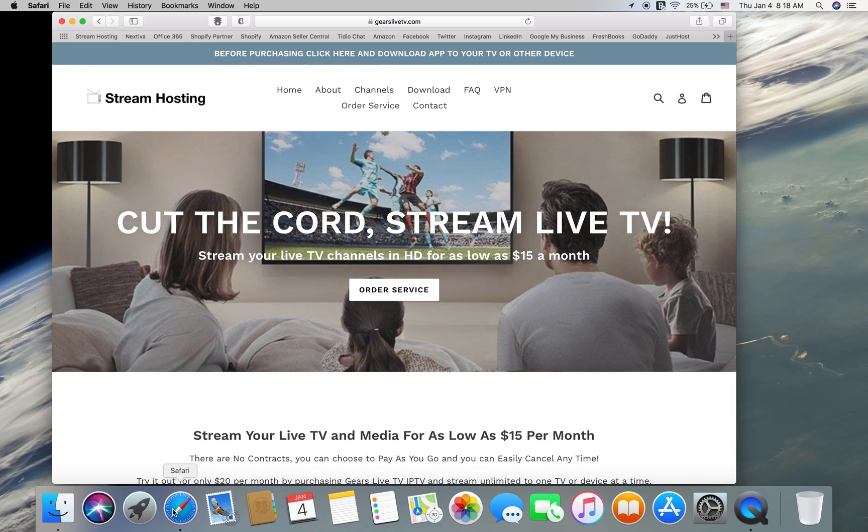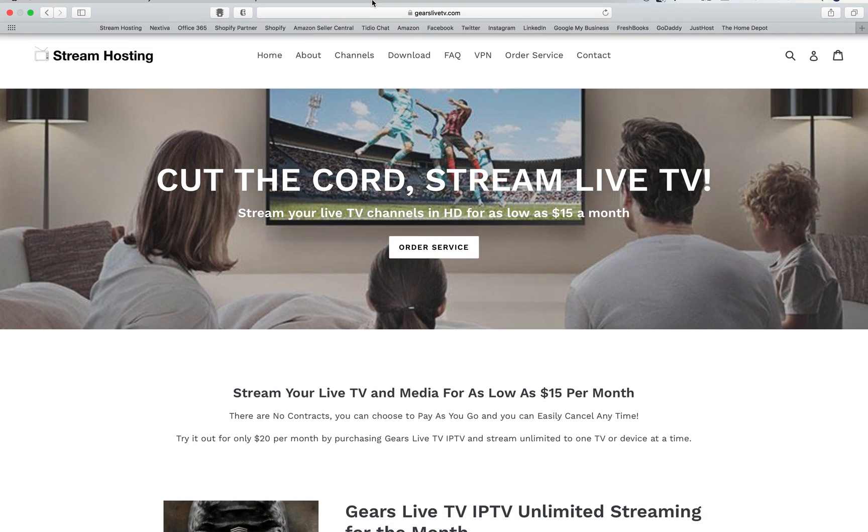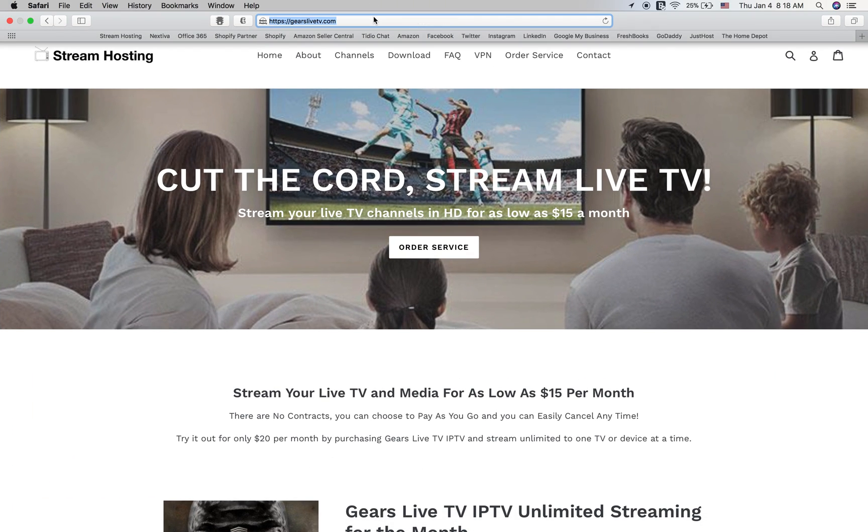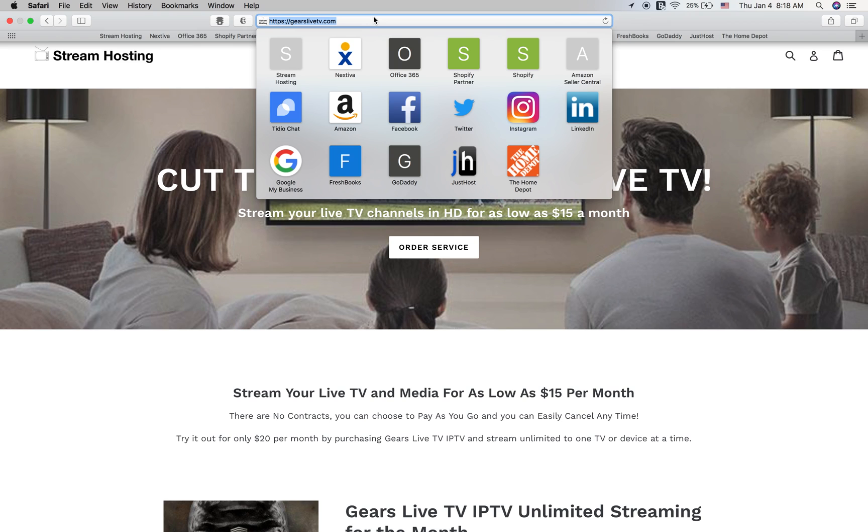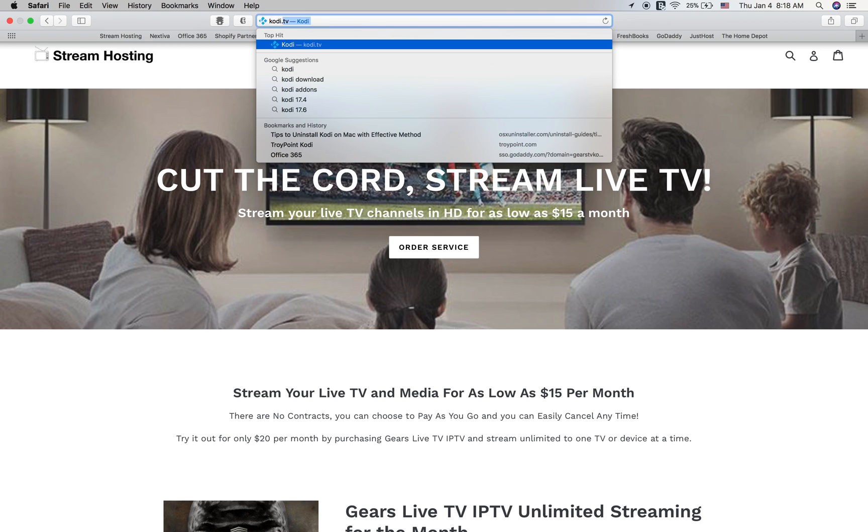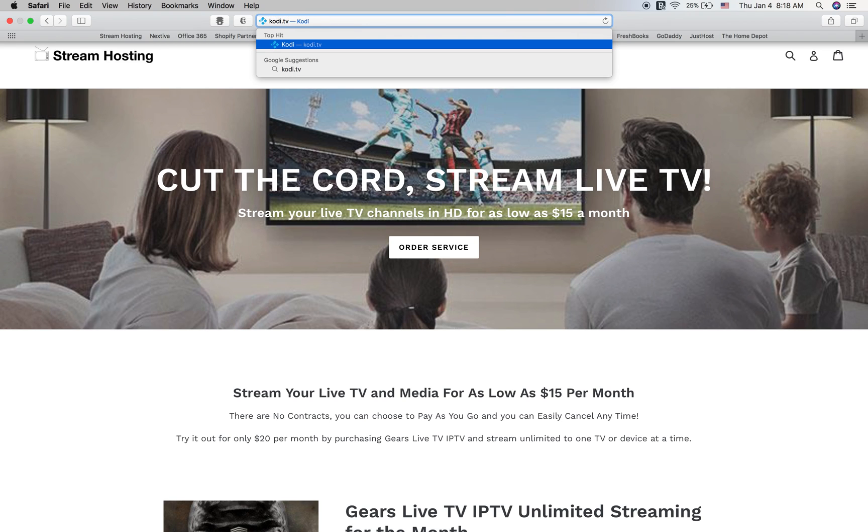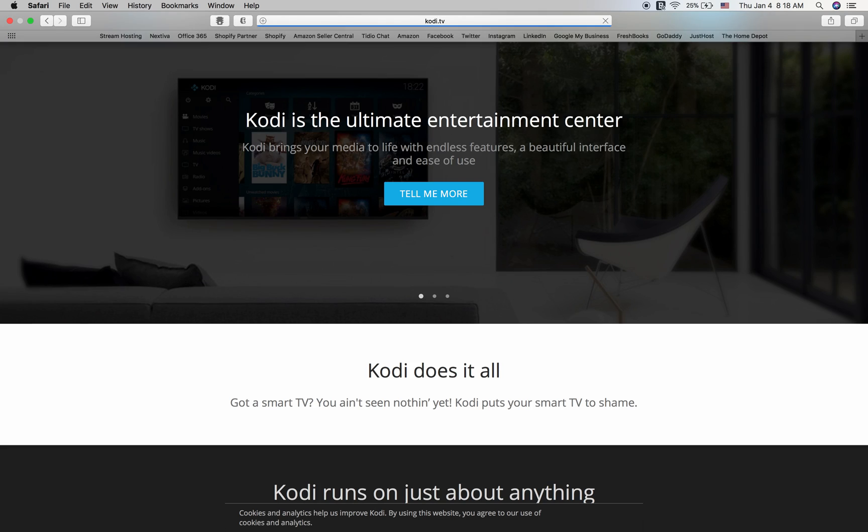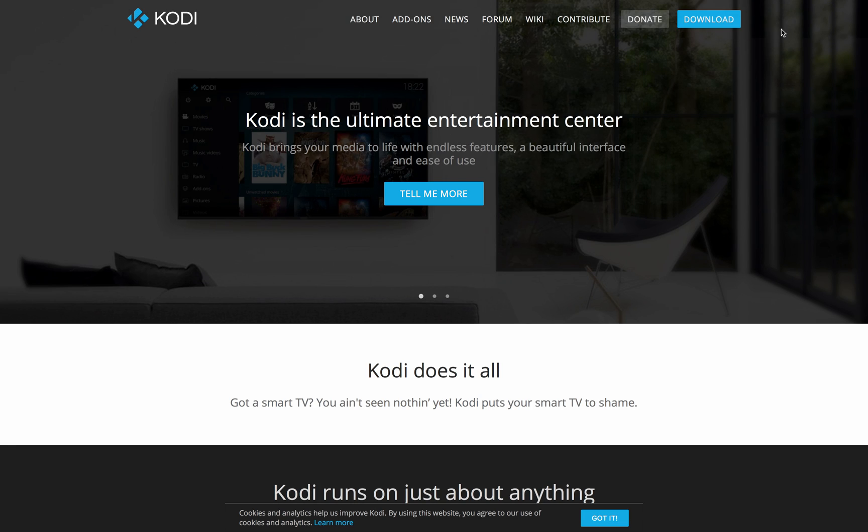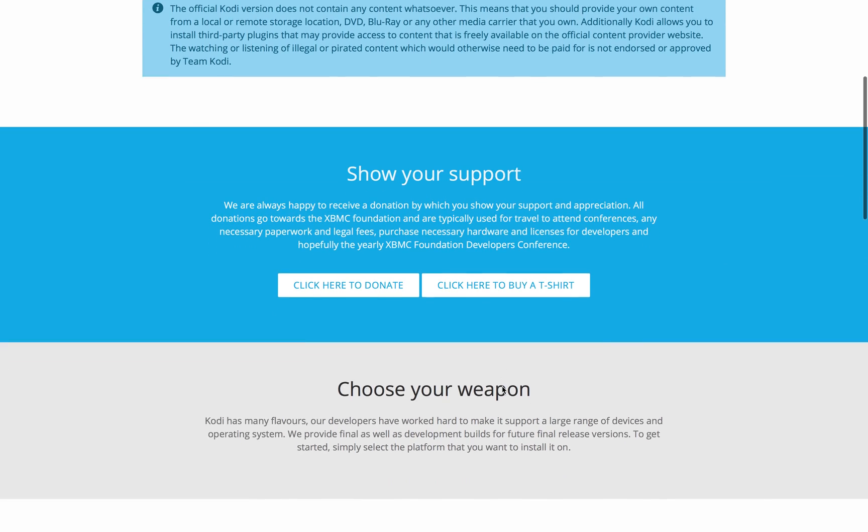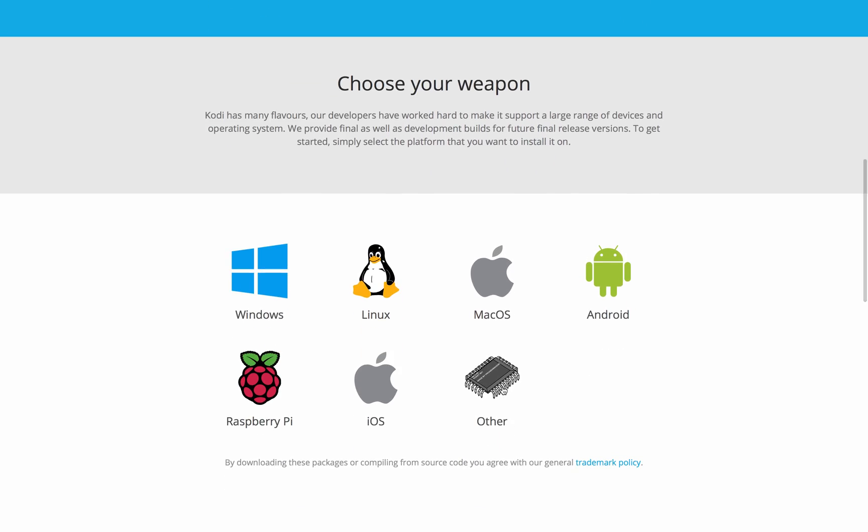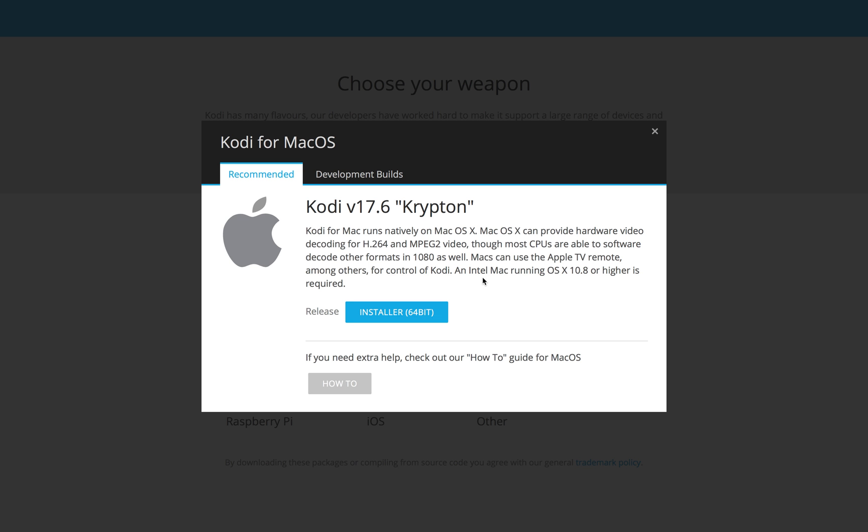So open your browser and you're going to go to Kodi.TV. Go to download, scroll down a little bit and you will see choose your weapon. Choose Mac OS for your Mac operating system.